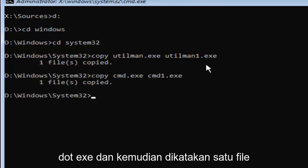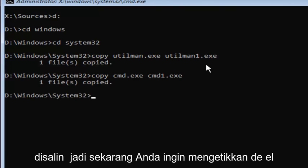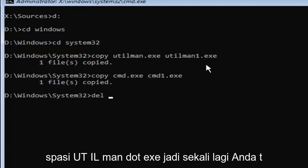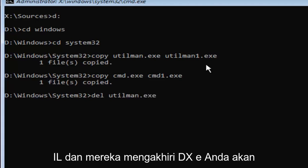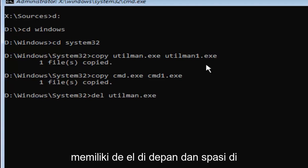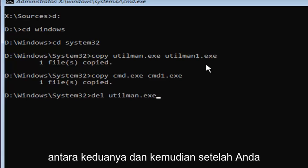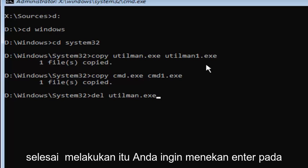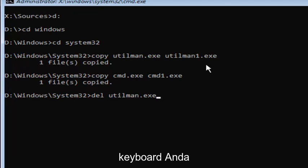And then it should say one file copied. So, now you want to type in D-E-L space U-T-I-L M-A-N dot E-X-E. So, again, utilman.exe. You want to have that D-E-L in front, and a space in between those two. And then once you're done doing that, you want to hit enter on your keyboard.